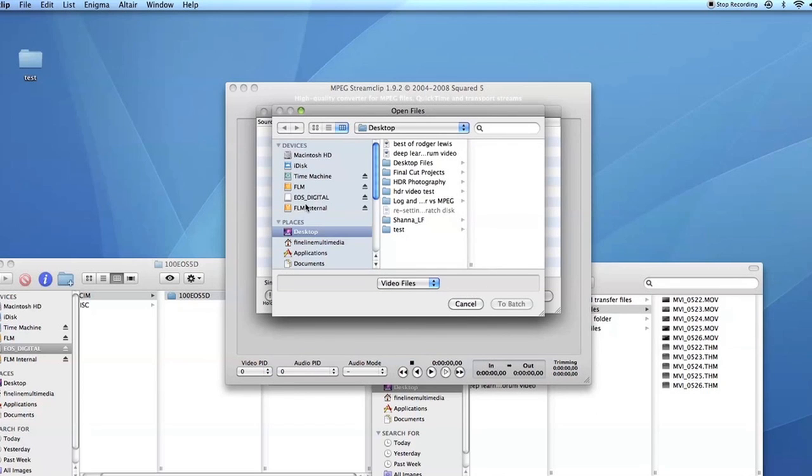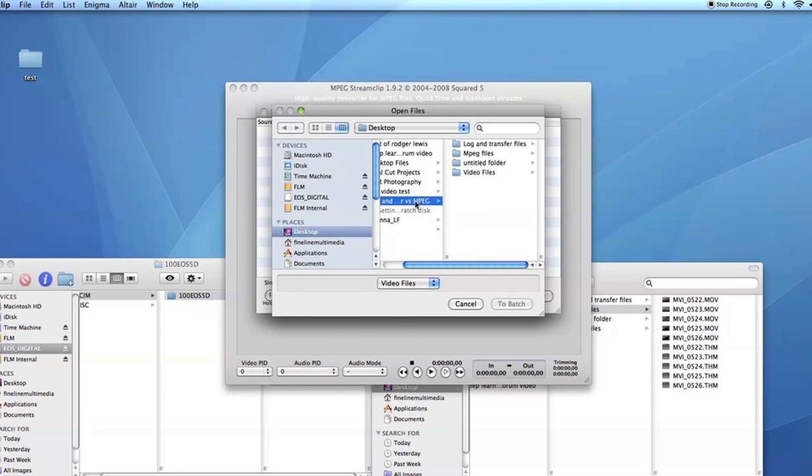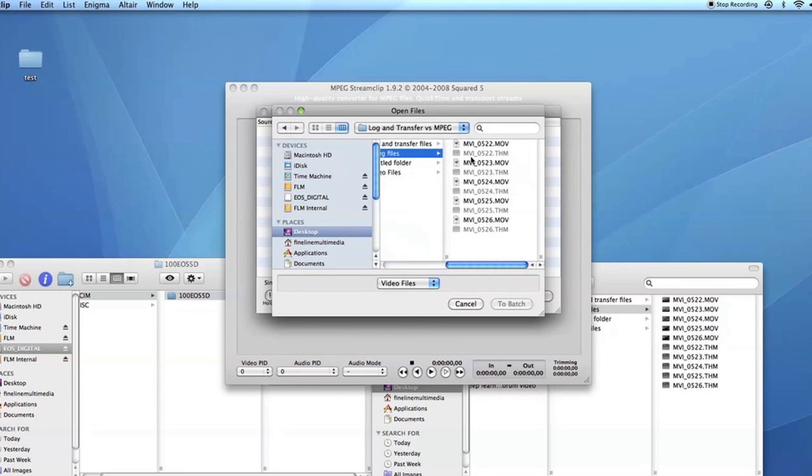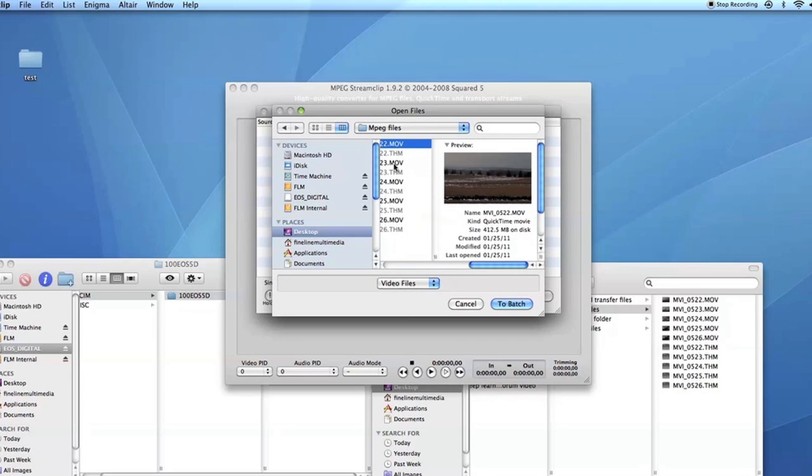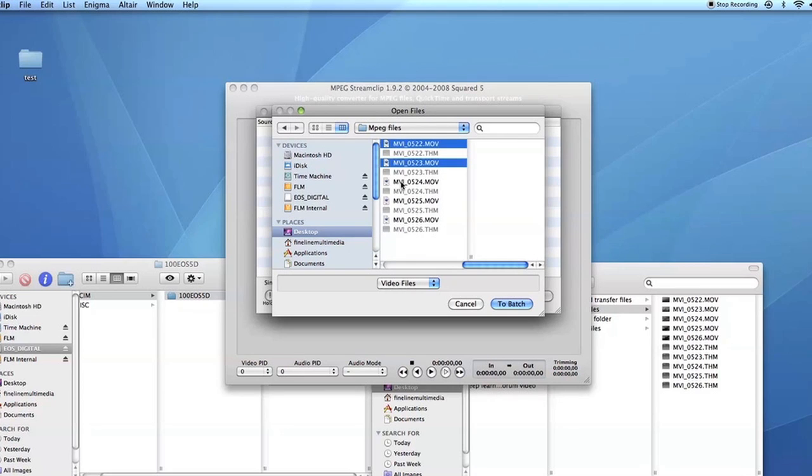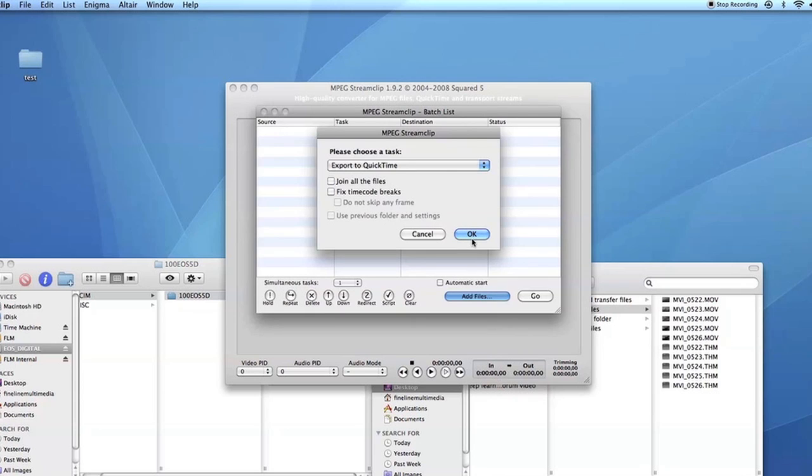I'm going to find the files that I just transferred to the computer. I'm going to click the .mov files. To batch.